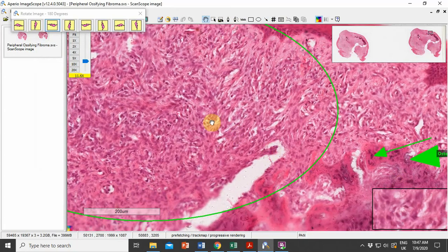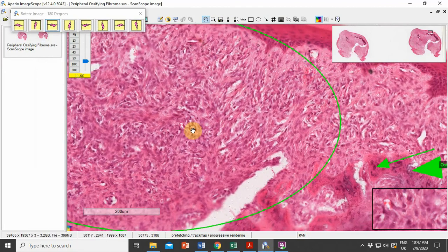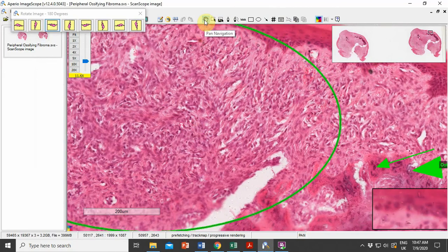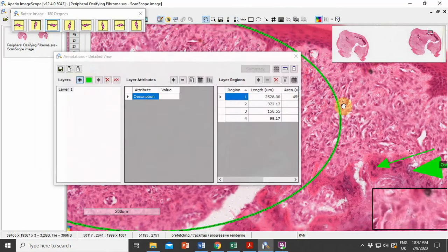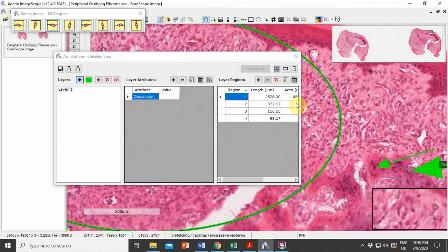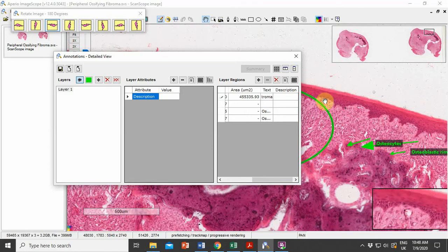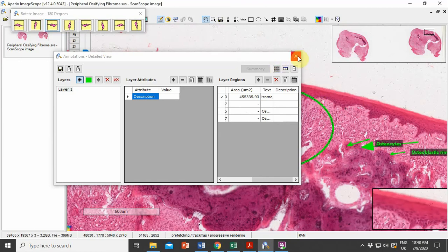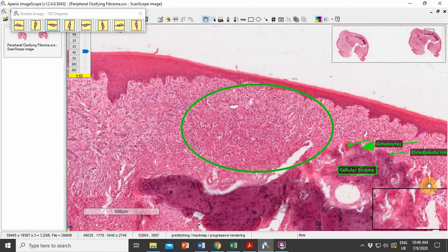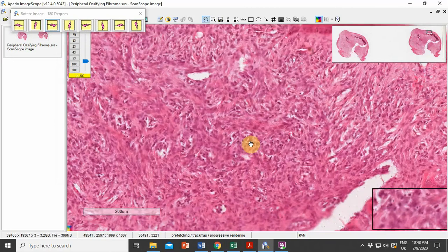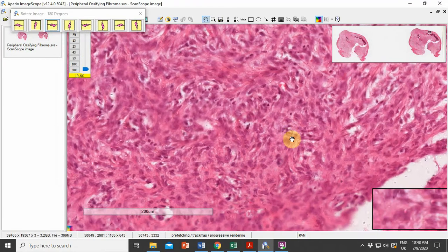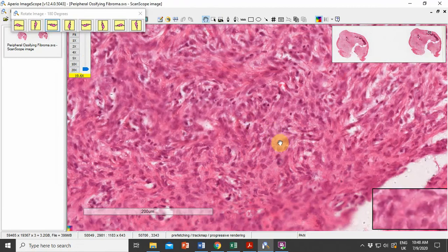The trabeculae are lined by osteoblastic rimming. The surrounding stroma, as you can see, is highly cellular and reveals numerous spindle-shaped cells with central nuclei.